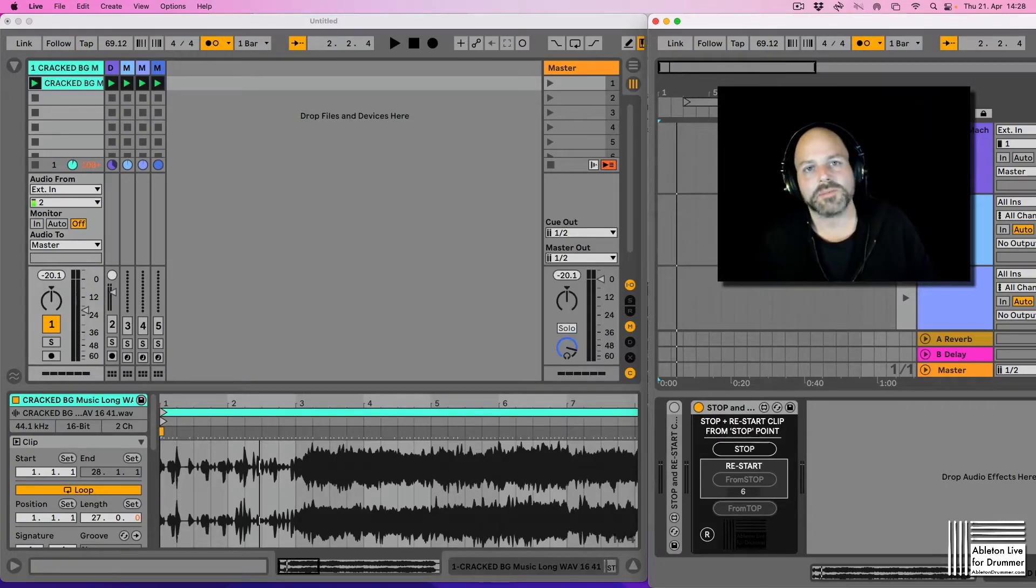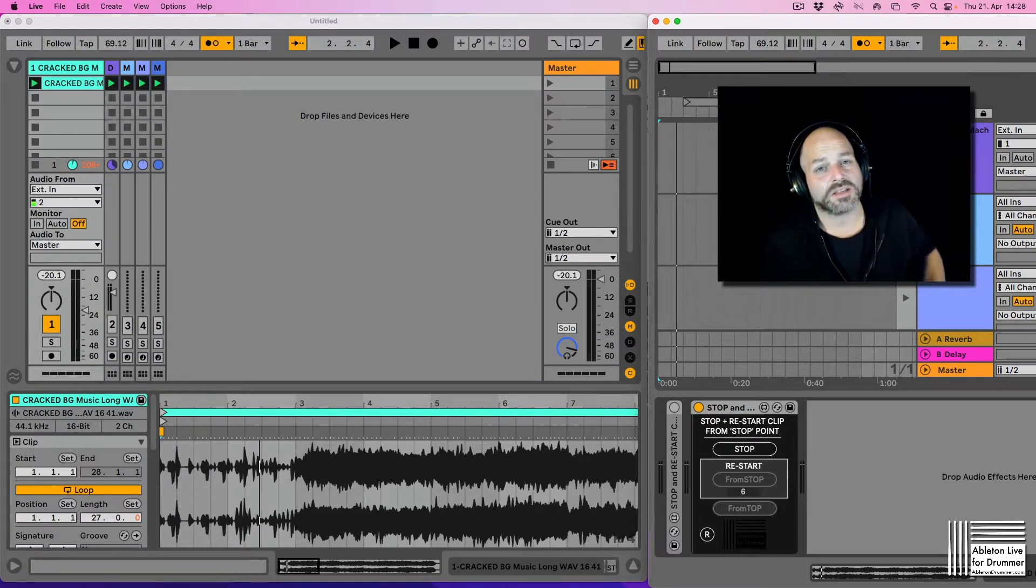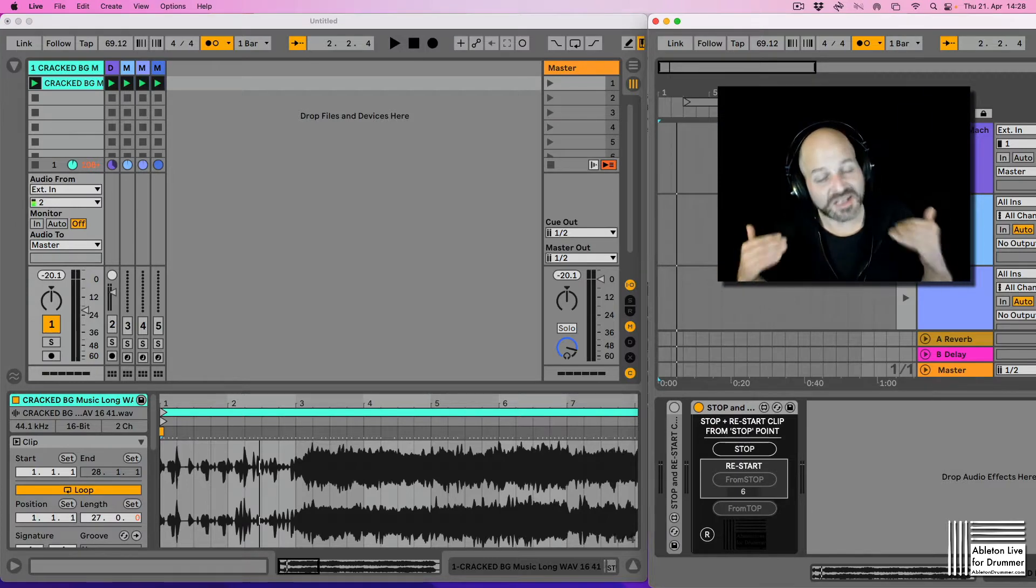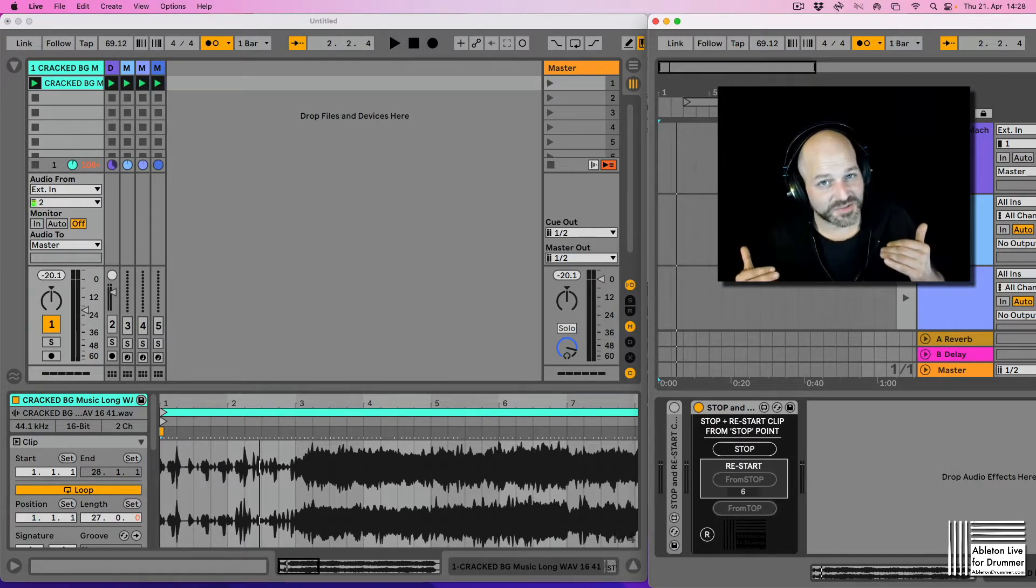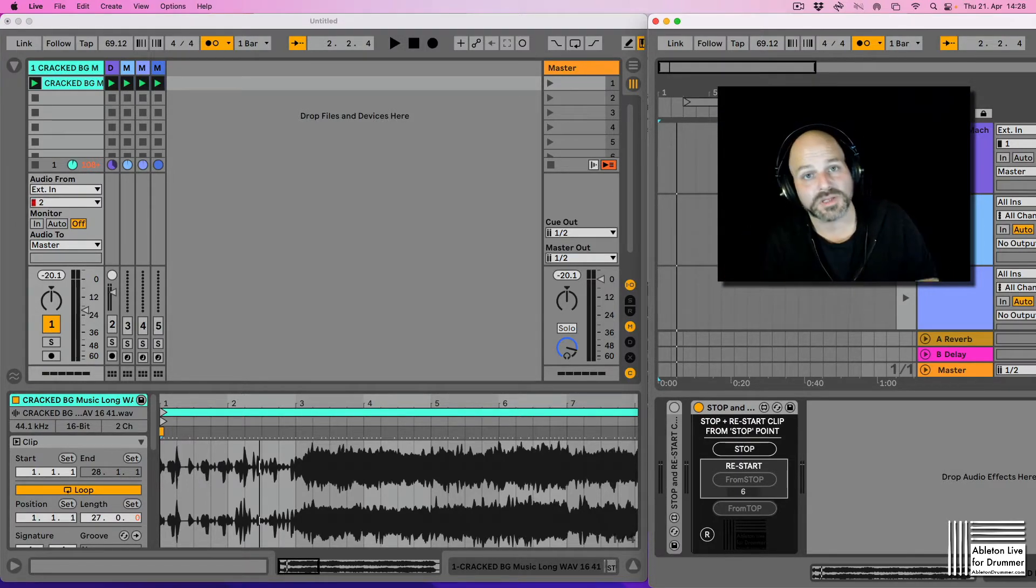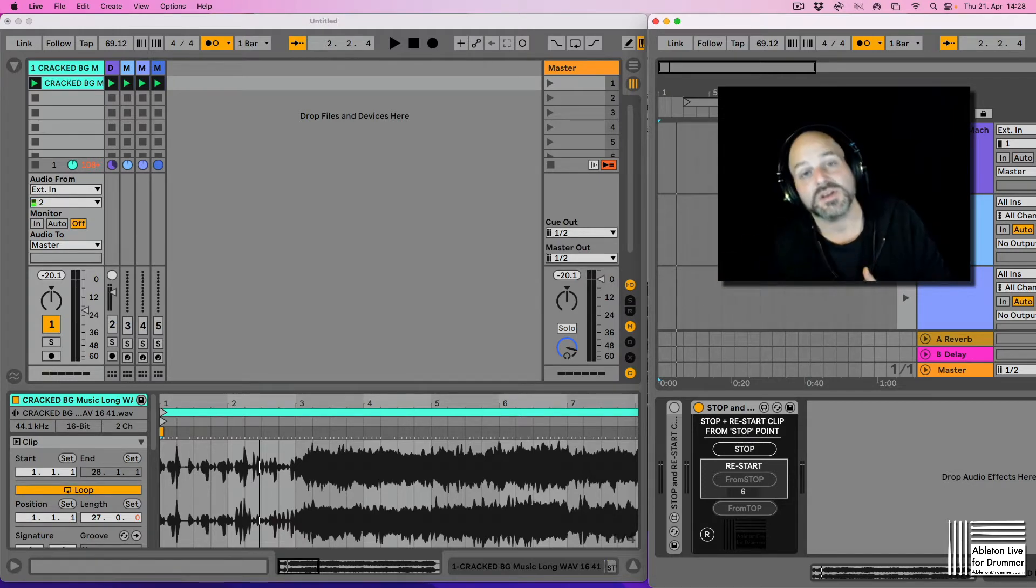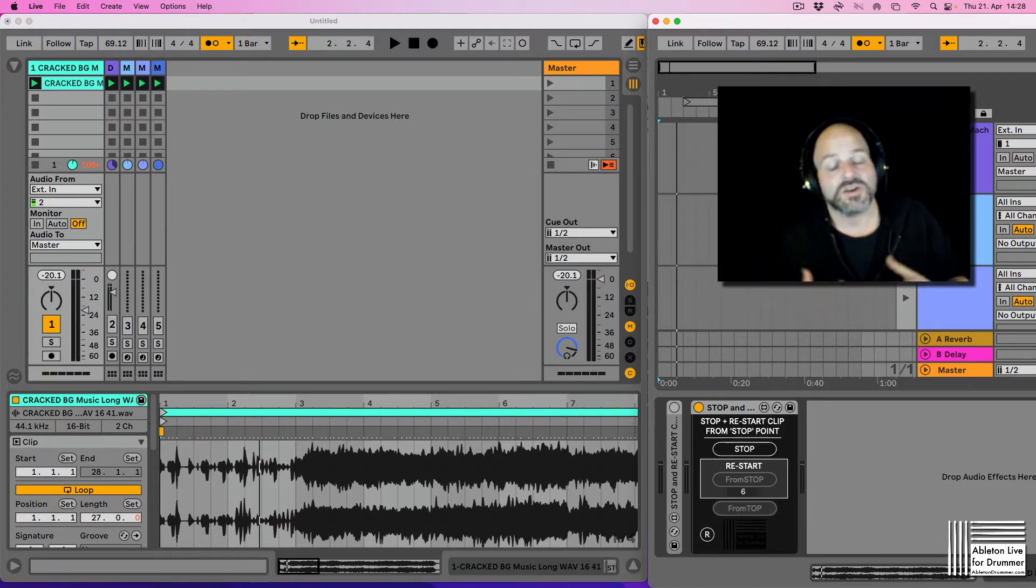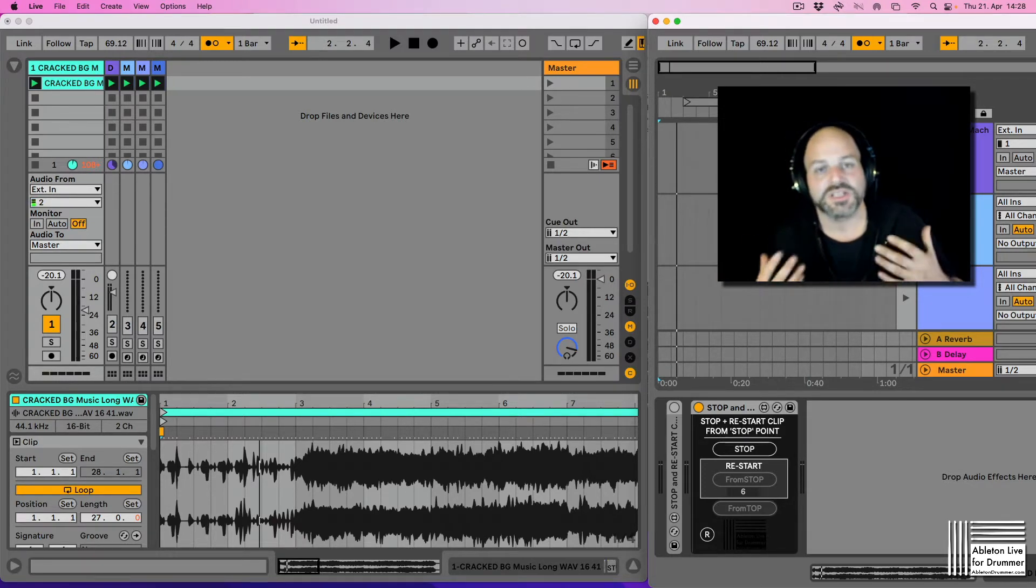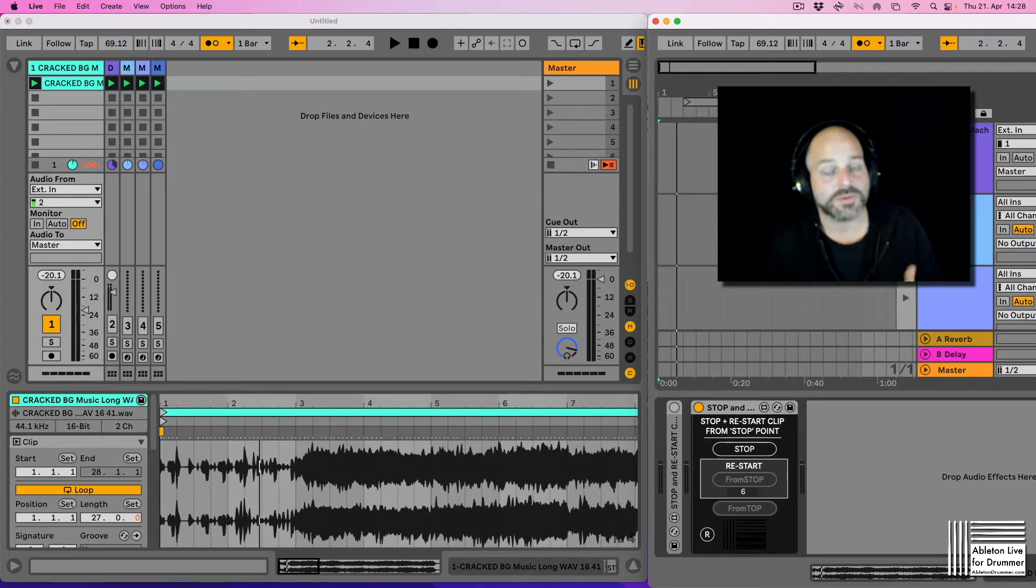Hello everyone, Tobi from AbletonDrama.com here. I want to show you how you can pause clips in session view, meaning you can stop clips and then if you want to start again from the point you stopped, you can do this now via a Max for Live device of mine. Let me quickly show you how this works.